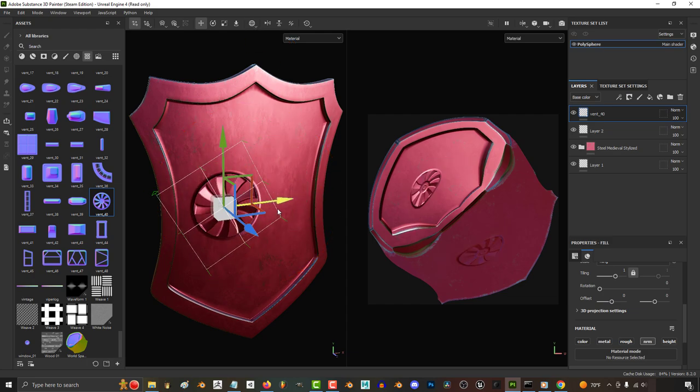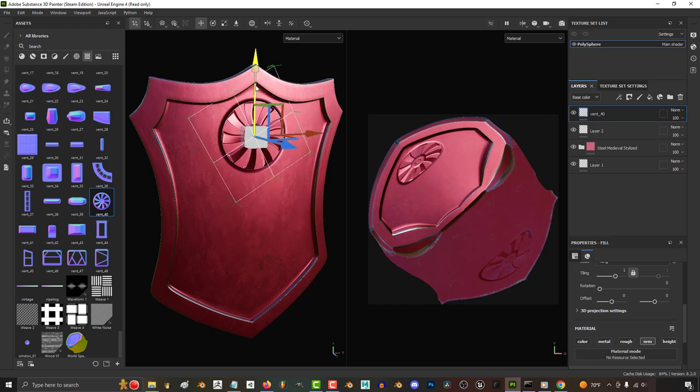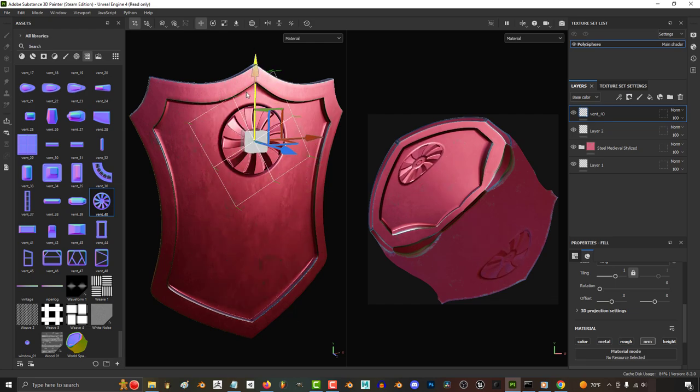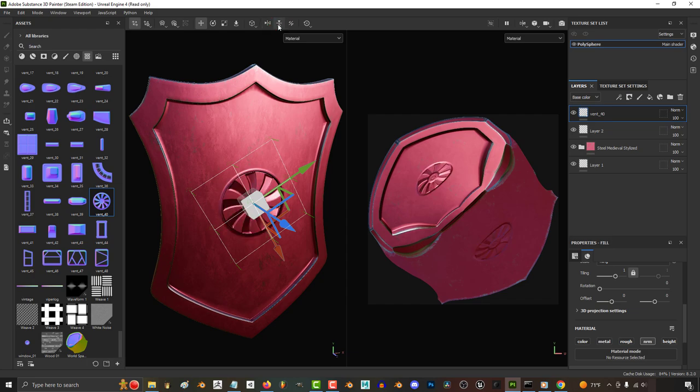This is useful when you want things to be parallel or flat to the floor, or perfectly aligned with the front. You can mirror your design horizontally with this, or mirror it vertically with this.